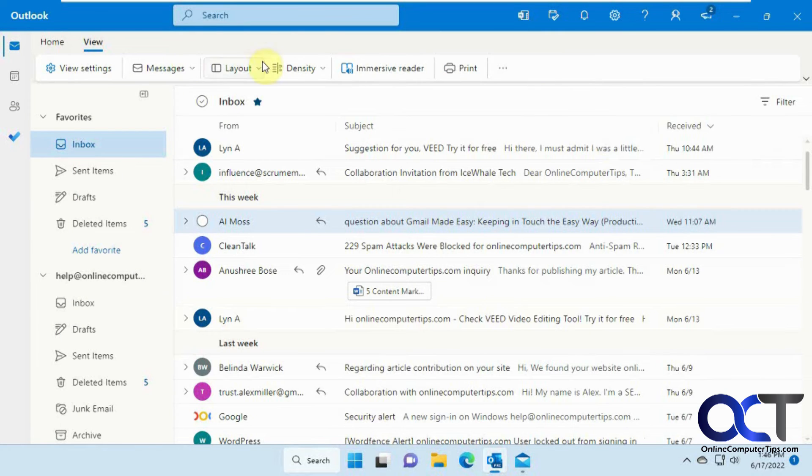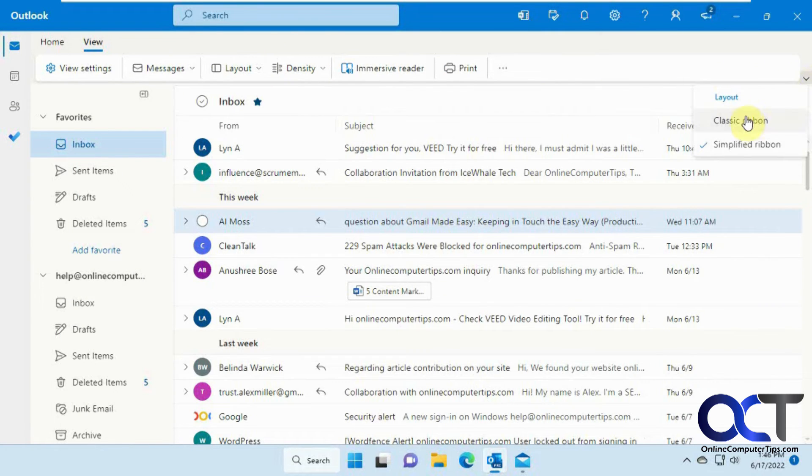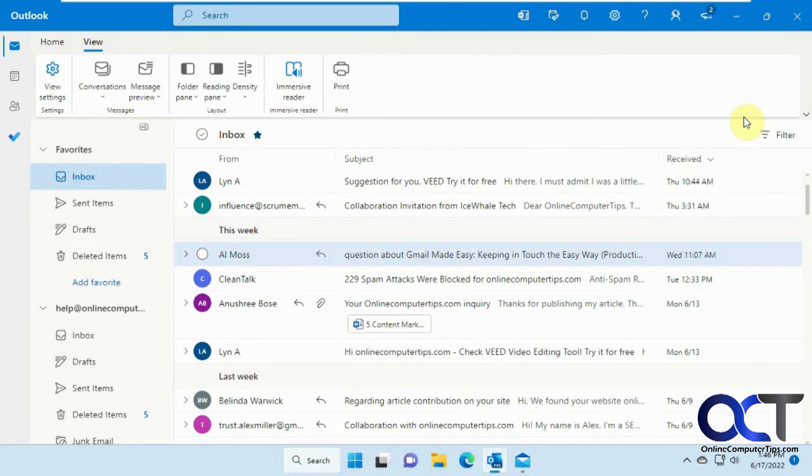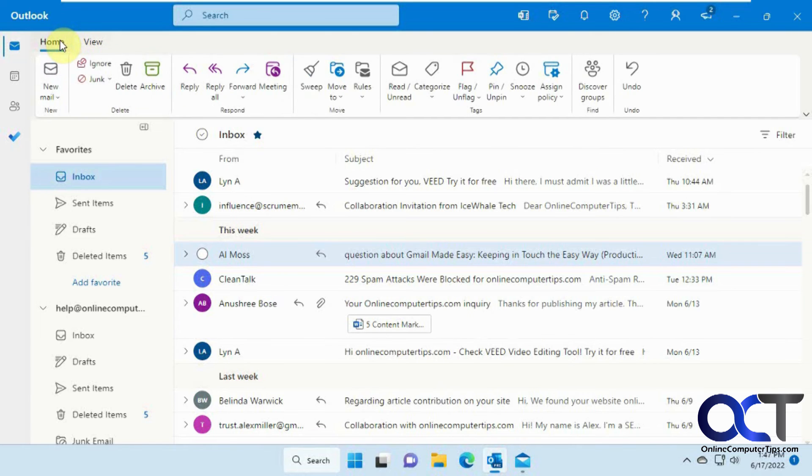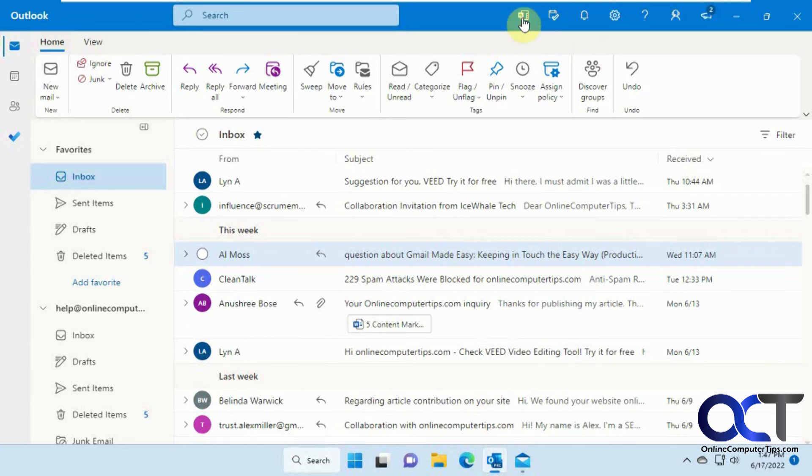And then for the Ribbon, this is the basic ribbon. So if you click here, you could have the Classic Ribbon, which makes it look more like Outlook and Word and other Office products. This gives you some bigger icons, kind of makes it a little easier to use if you have the space.